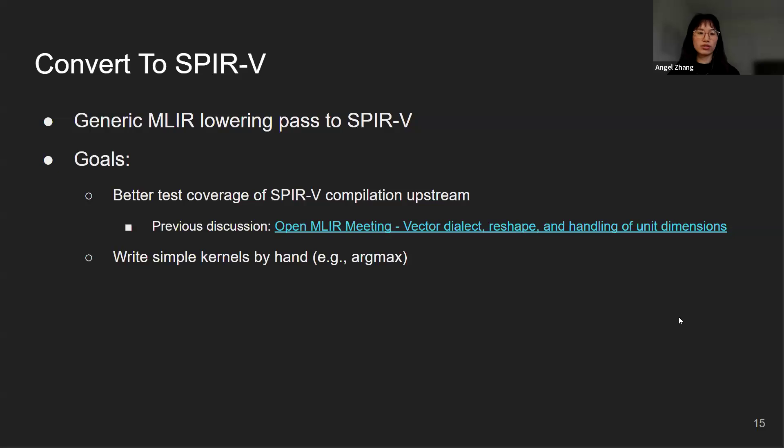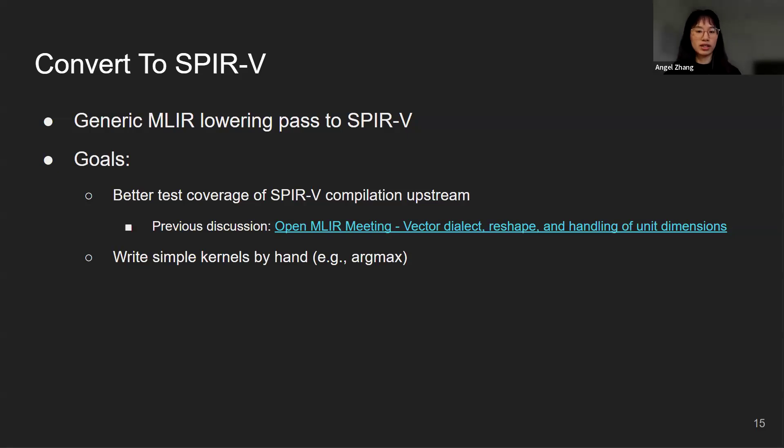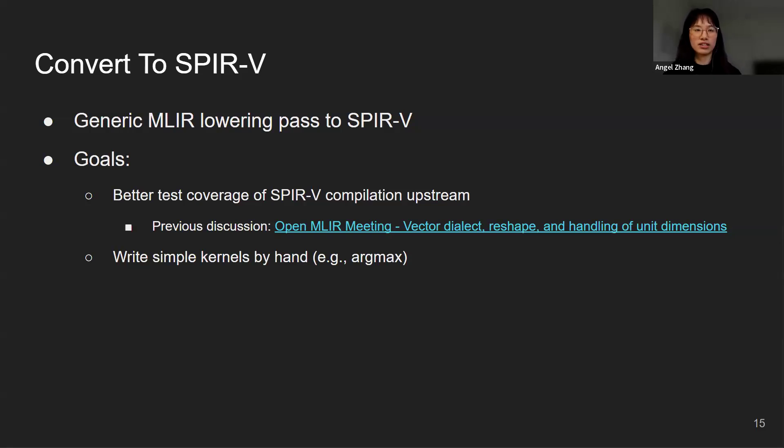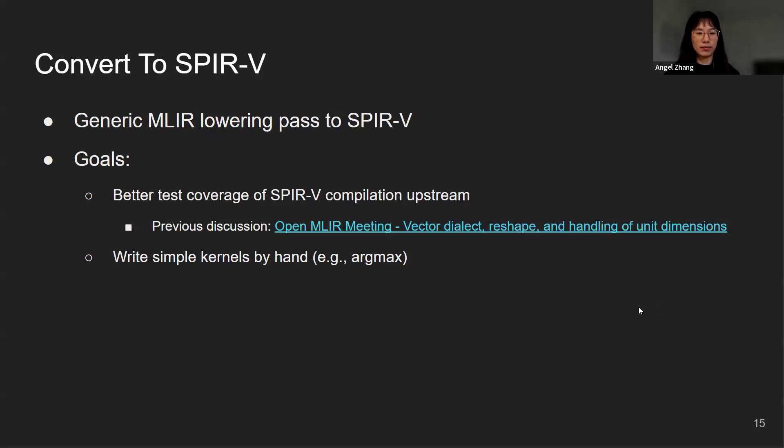Now I want to introduce ConvertToSPIRV, which is a generic MLIR lowering pass to SPIR-V. The first goal is to enable better test coverage of SPIR-V compilation upstream. We already had some previous discussions around this, including an open MLIR meeting about vector dialect reshape and handling of unit dimensions. The key point of that meeting was that SPIR-V lowering was very sensitive to the vector canonicalization patterns. By having such a pass, hopefully it will be easier for us to test and catch things earlier. The other goal is to allow us to write simple kernels by hand, and one example would be the argmax that we mentioned before.